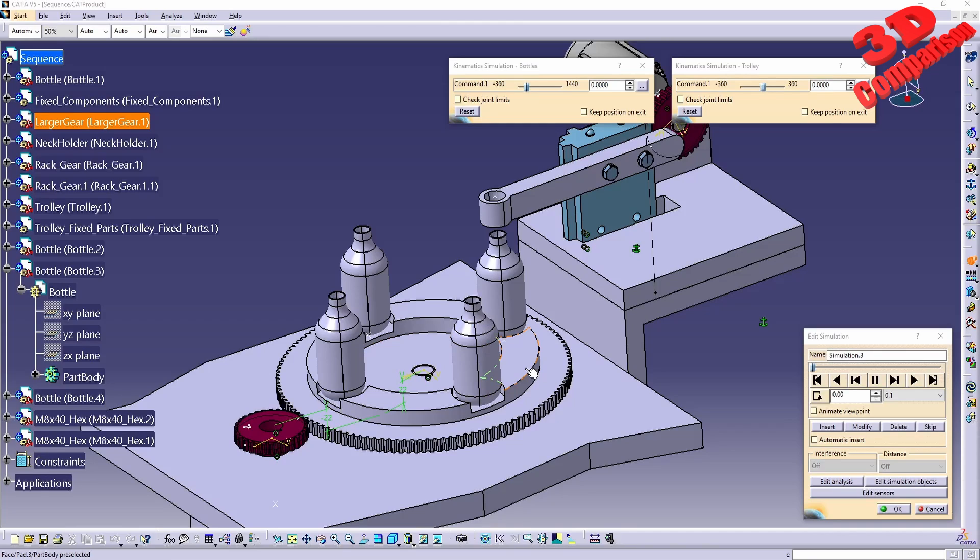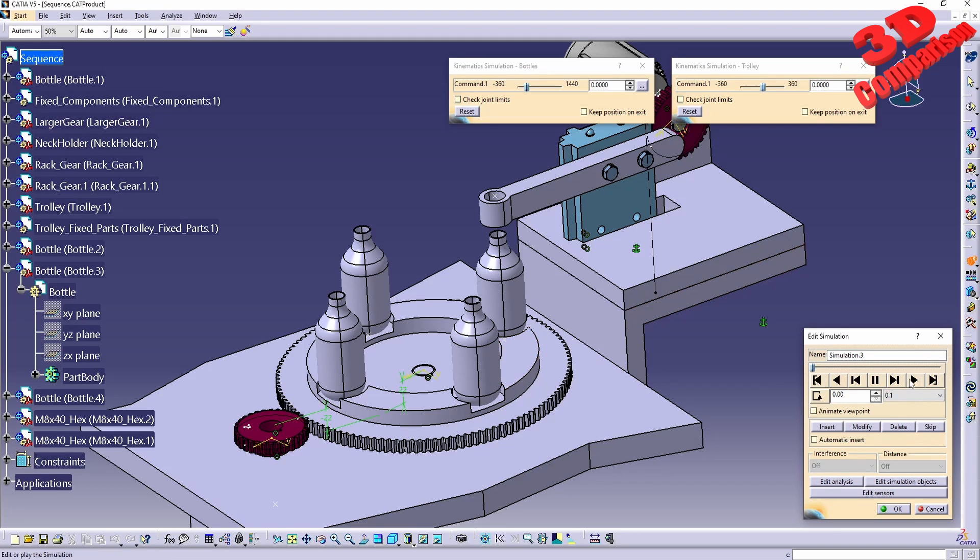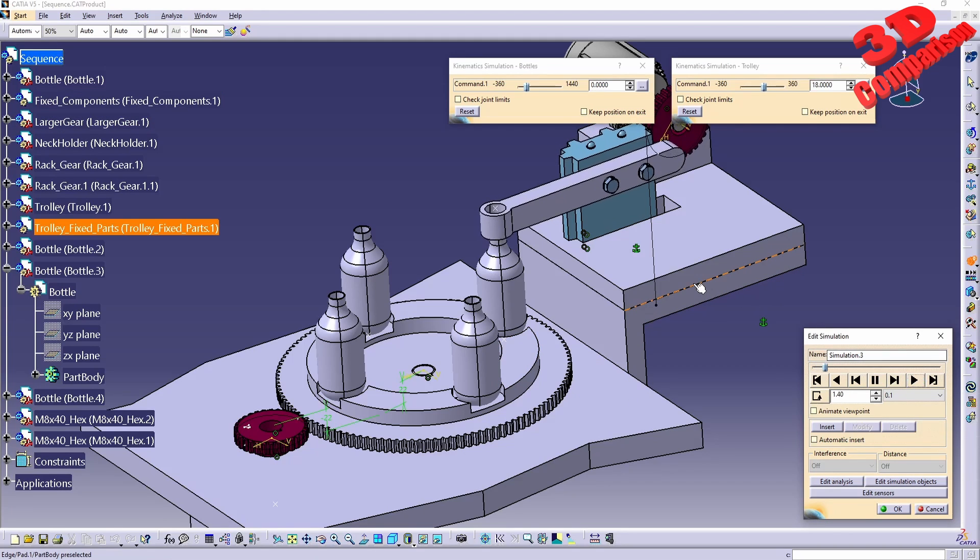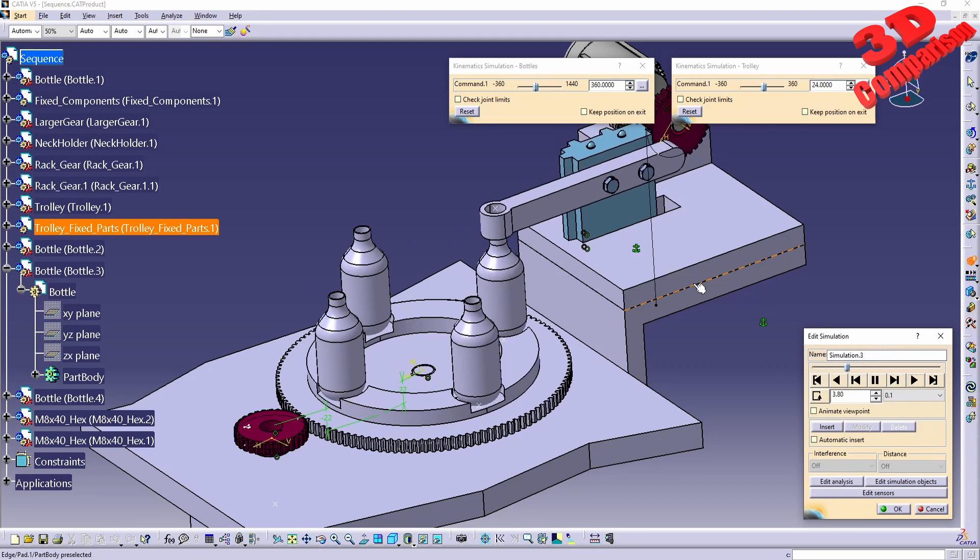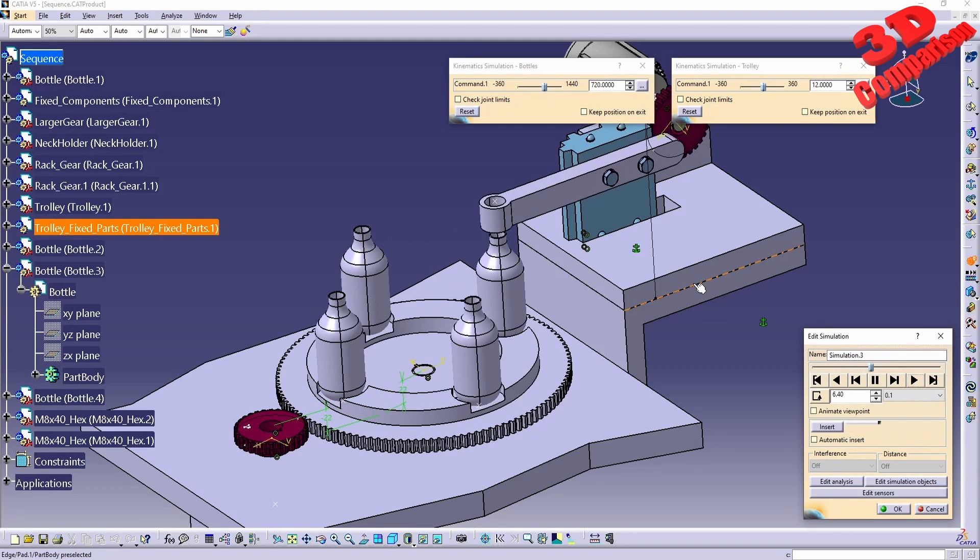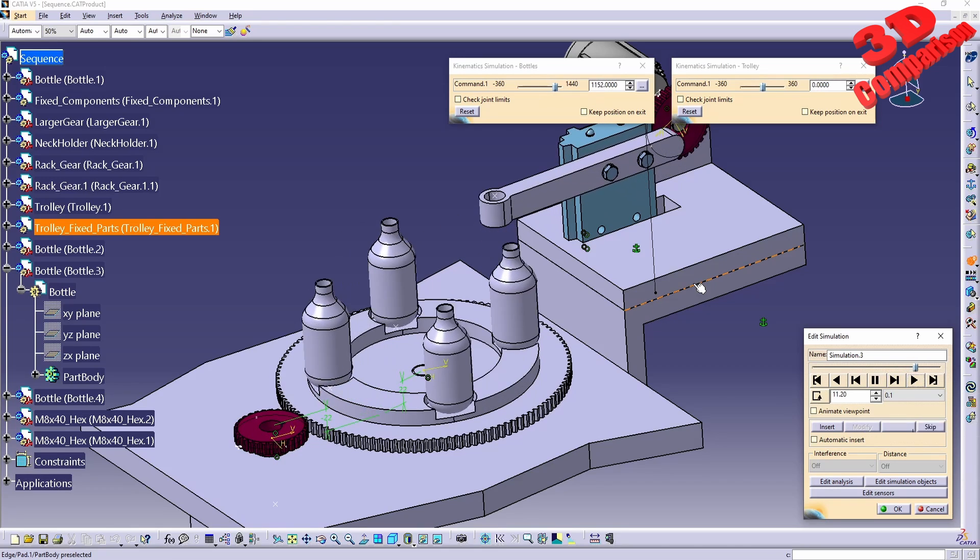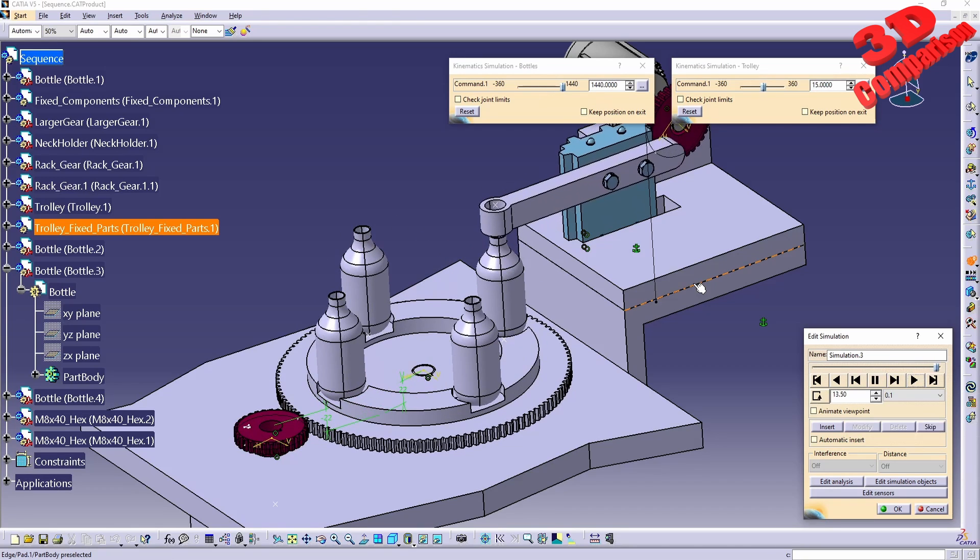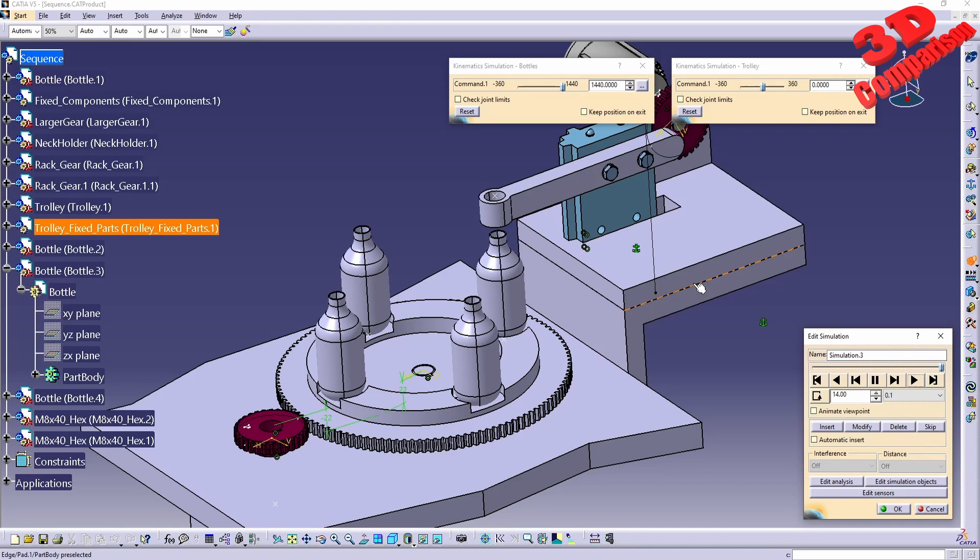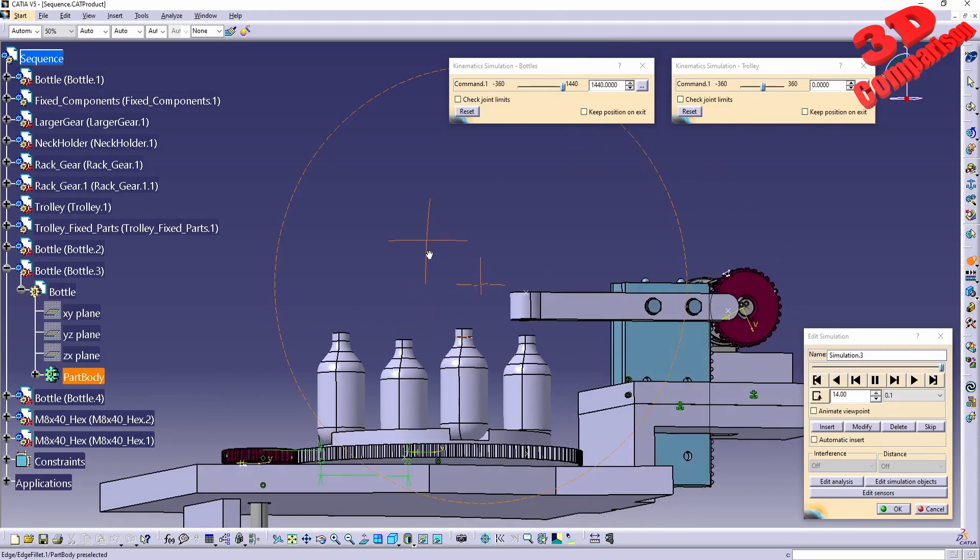Welcome back to another CATIA video. We're going to take a look at how we can measure volumes within CATIA. The case study part will be a mechanism that we have over here. I will put a video link in the description where you can also download the files if you want to follow along with the mechanism as well.